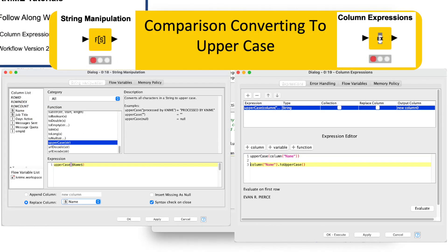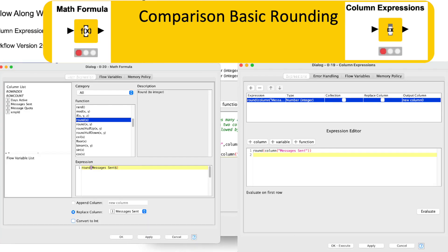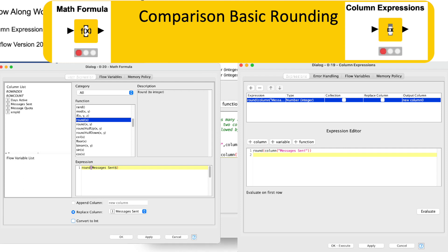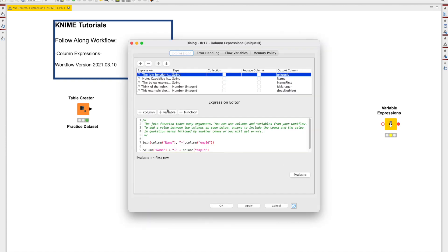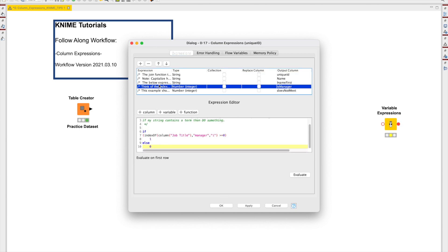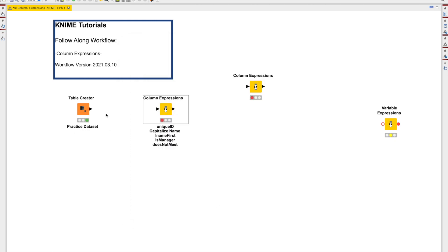There is a speed and simplicity to some nodes that make them just easier to manage and use than the expressions nodes. I'm comfortable with the syntax and approach in the expressions nodes, so I generally prefer to use them. Tip: the column and variable expressions nodes are configurable outside of connected data or variable streams and do not need to be in an executed state to configure. This comes in really handy if you need to see how the node is configured but cannot or do not want to execute your workflow yet.